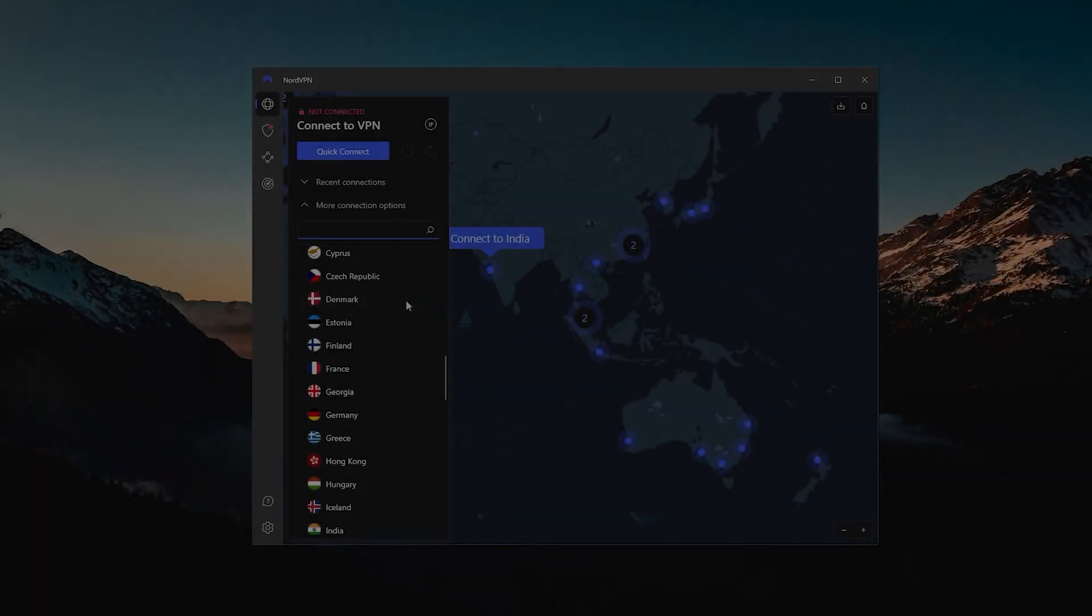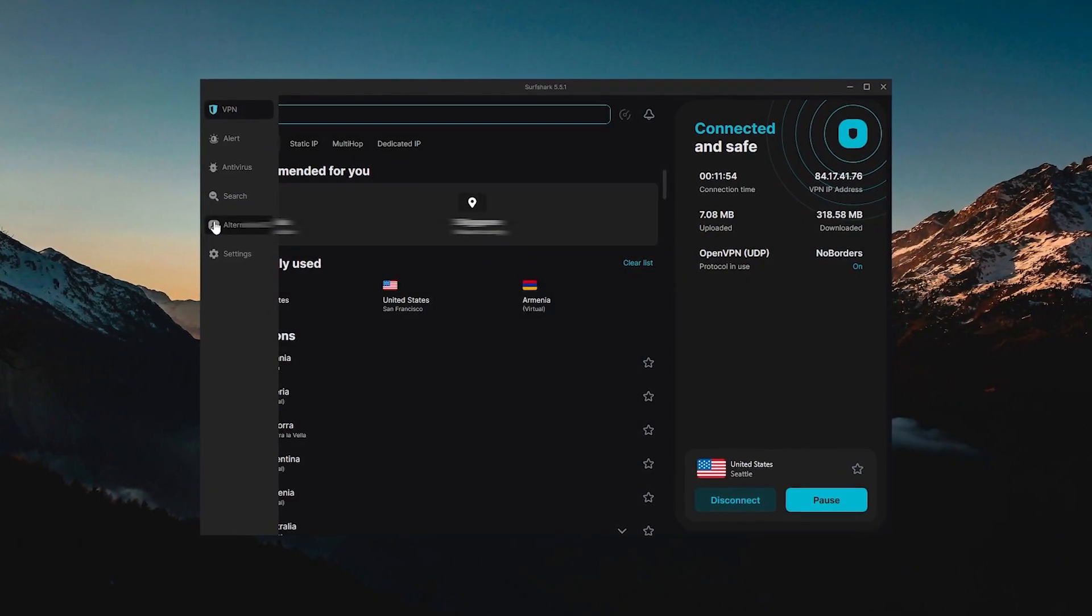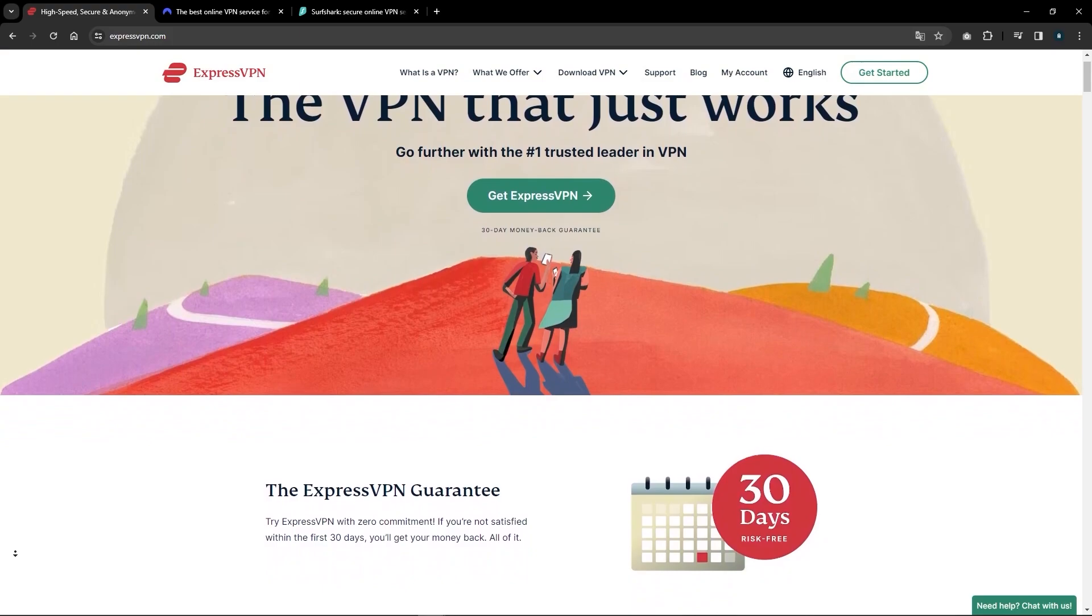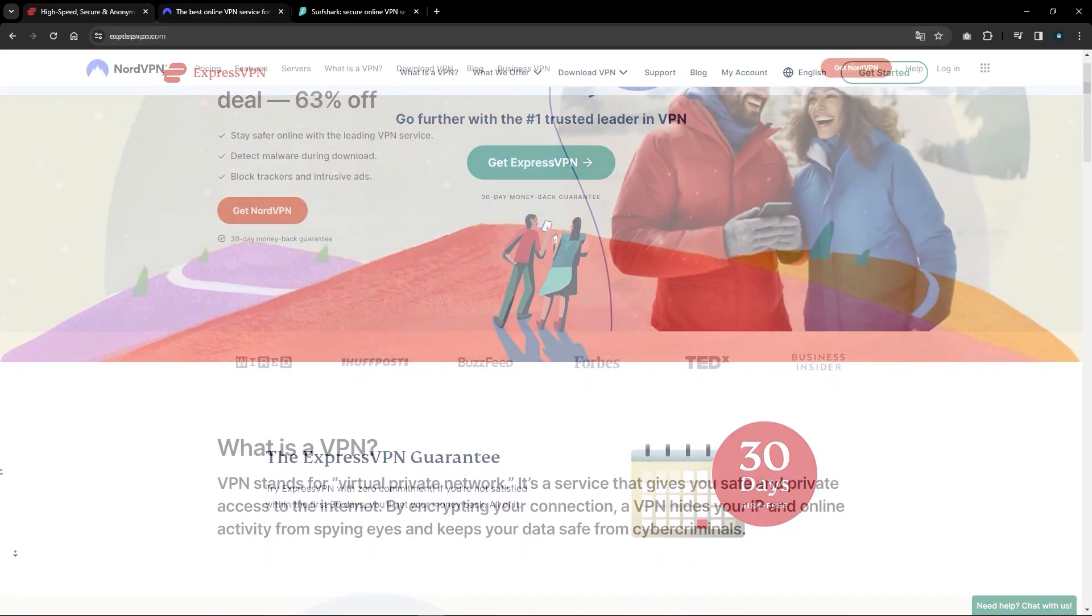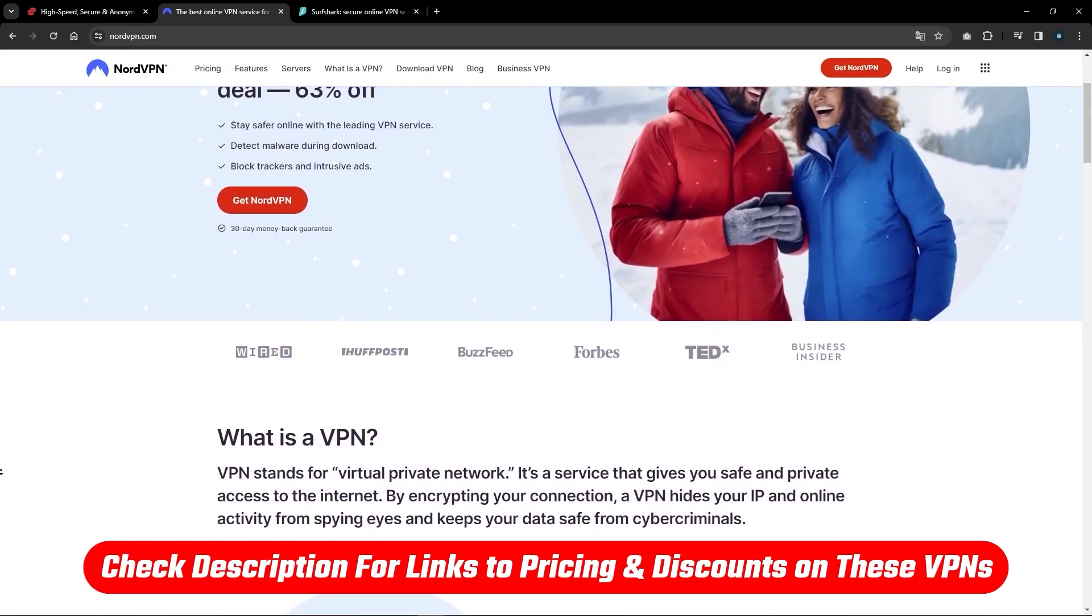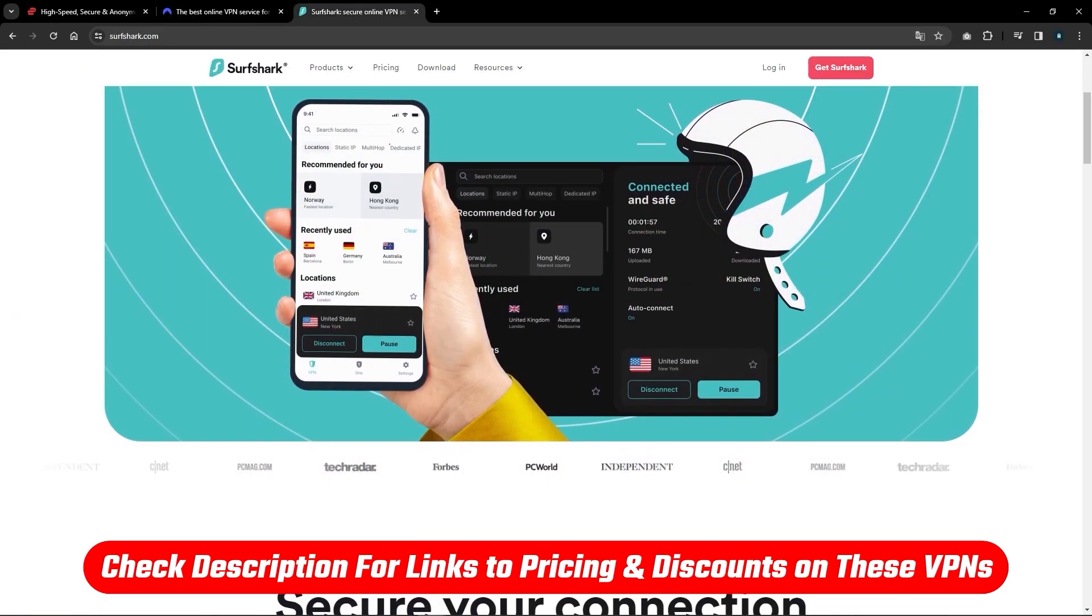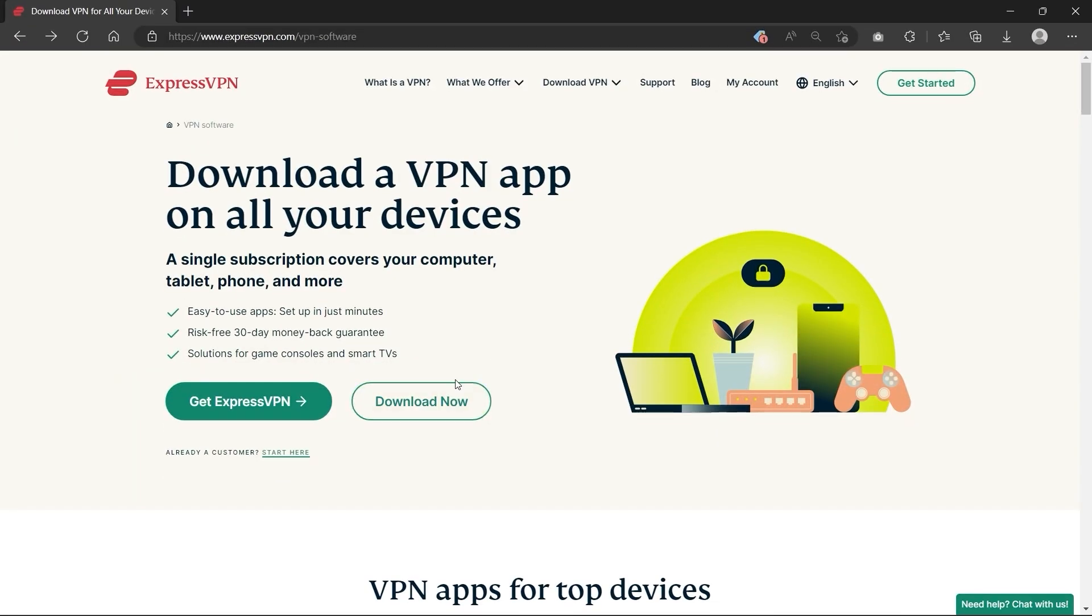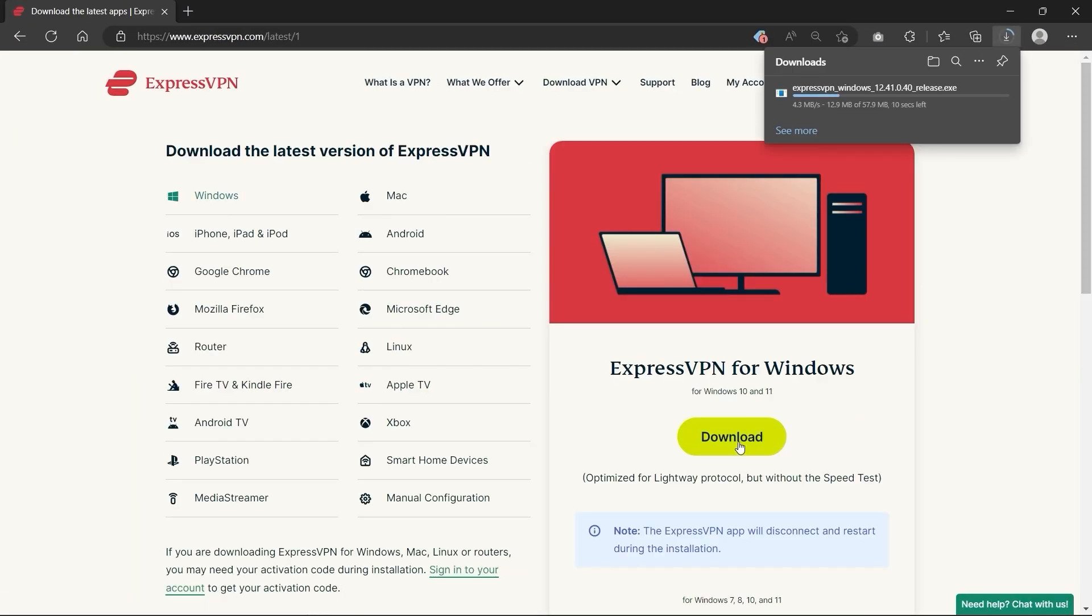I'll explain exactly why that is in just a little bit, but I'll also talk about the other two in case you prefer something else. Let's get started. After getting yourself a subscription with any of these VPNs, feel free to use the links below if you'd like a discount to save some extra cash.